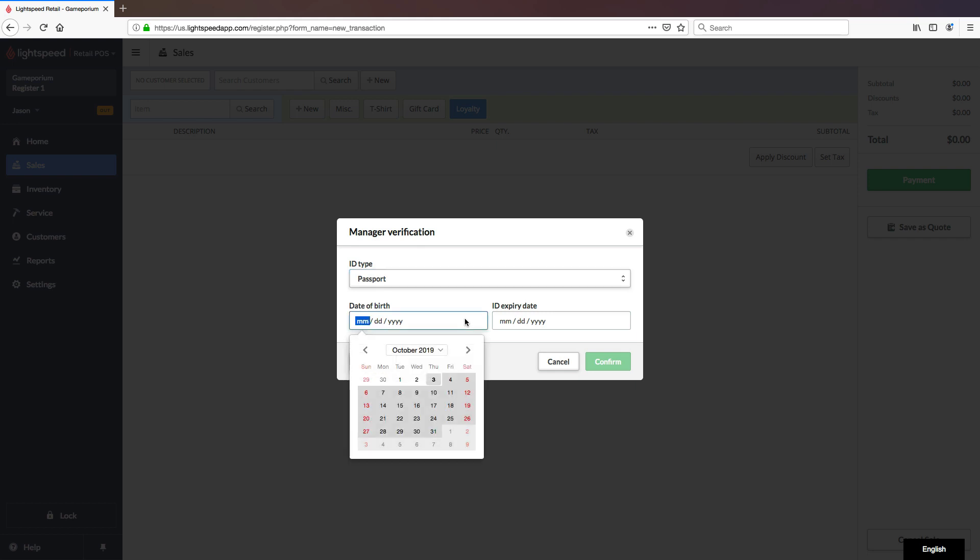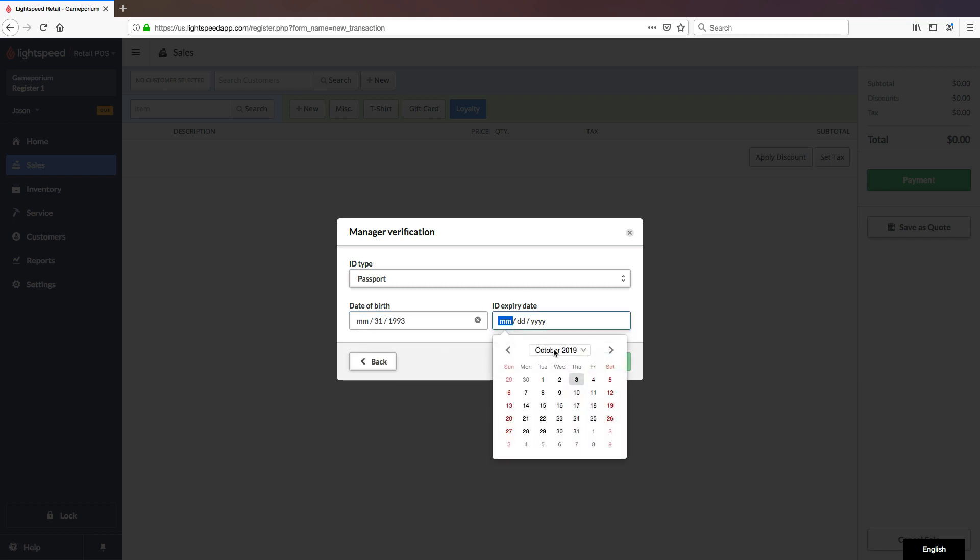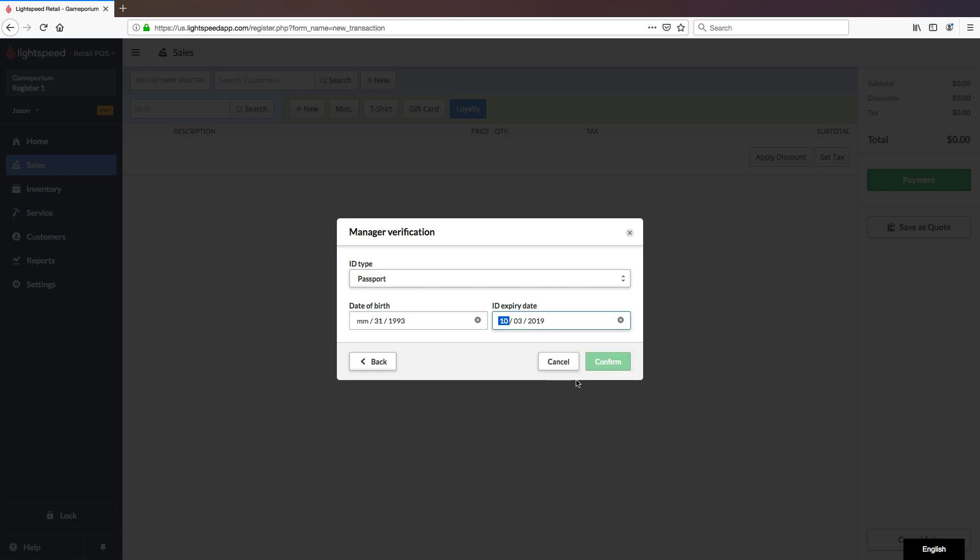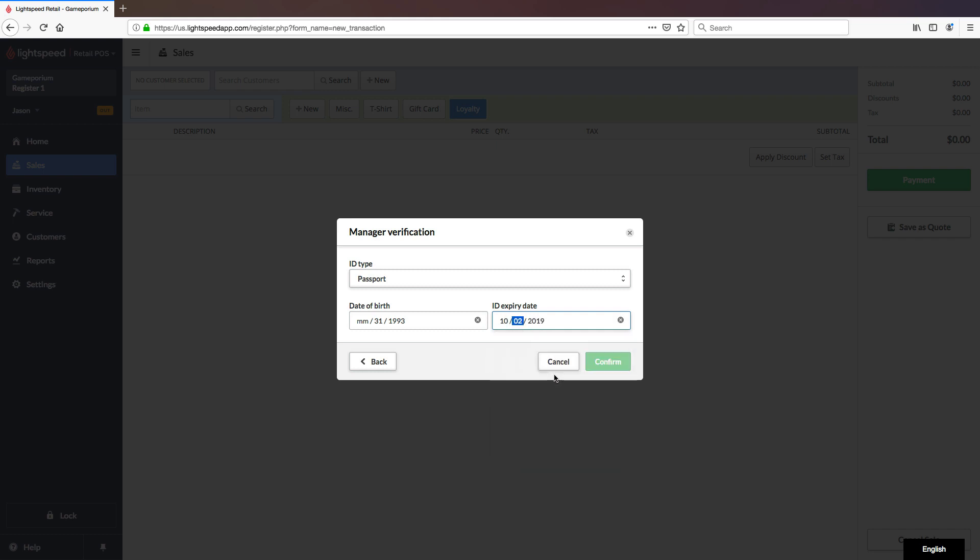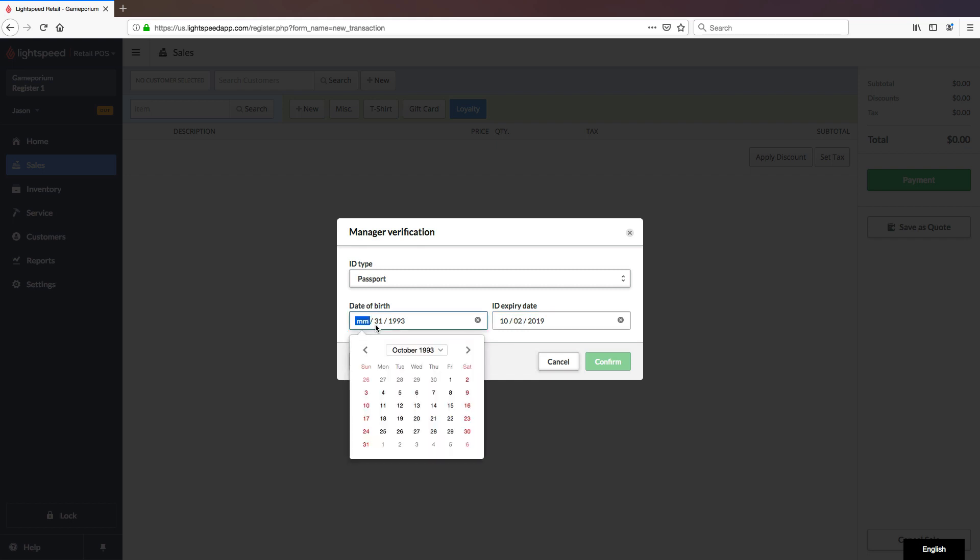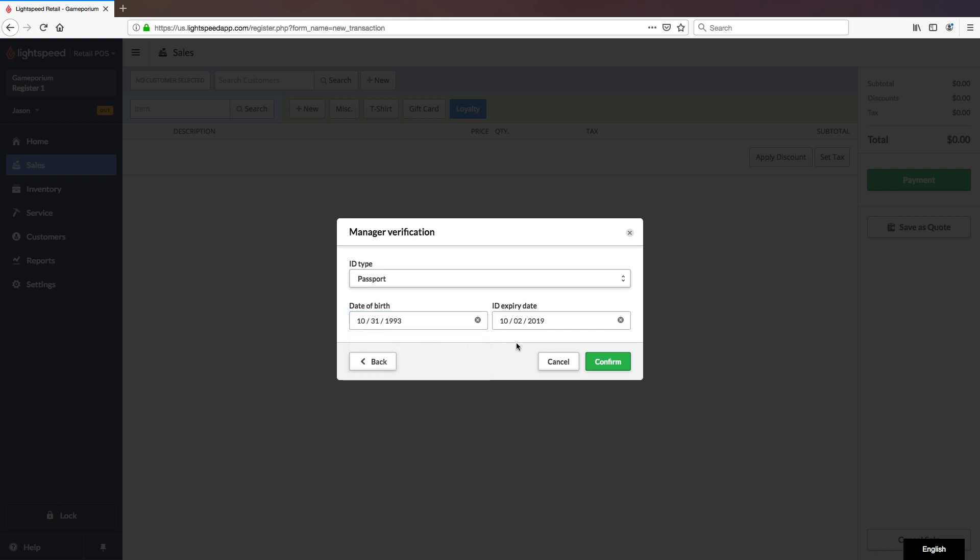Enter in the date of birth. The ID's expiry date will be October 3rd, 2019. Let's make that October 2nd. And let's confirm.